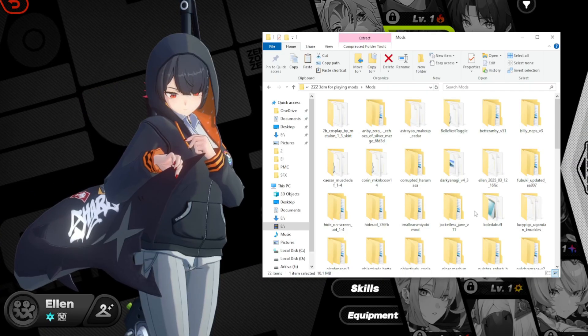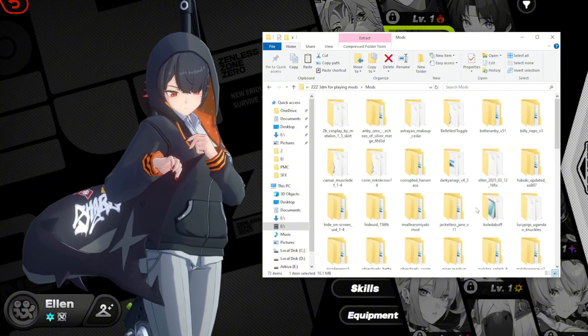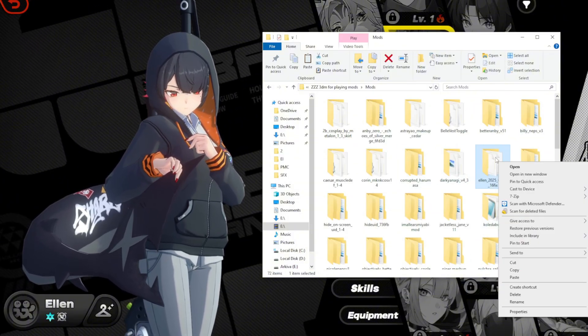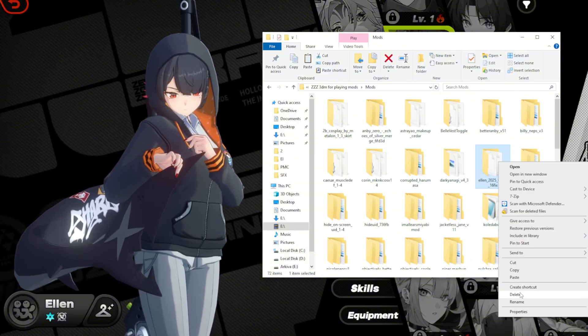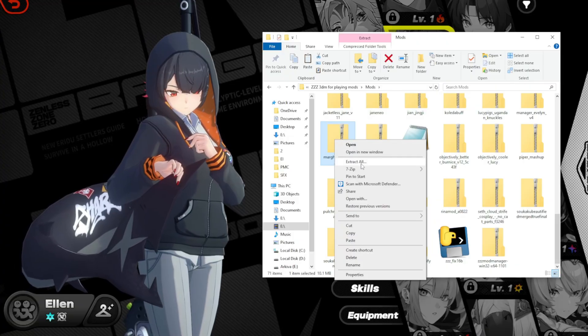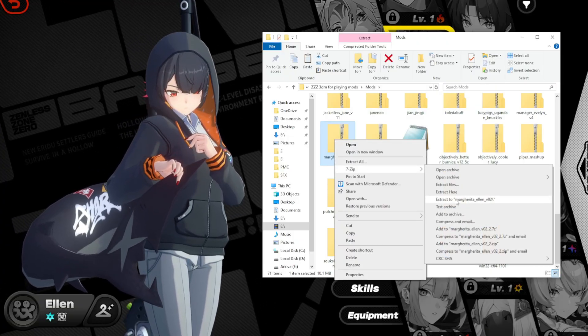Now, to swap mods, you don't have to restart the game every time you add a new skin. Just delete the old skin, extract the new one, and then press F10 to refresh.